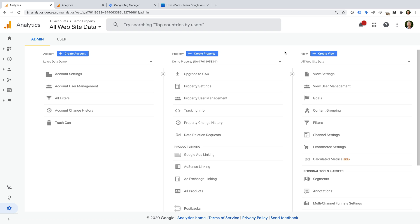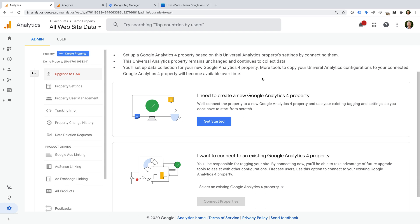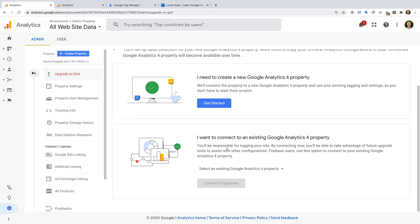Google is currently rolling out an upgrade option to existing Universal Analytics properties. This doesn't seem to be available in all properties at the moment, so if you don't see this upgrade to GA4 option yet, you can either wait or simply create a new property yourself. We'll cover these steps in a moment. Here we can see we do have the upgrade option, so let's click this. We're now prompted to either create a new Google Analytics 4 property or link to an existing Google Analytics 4 property.